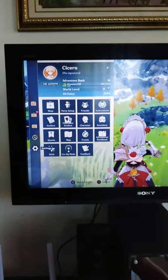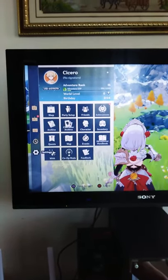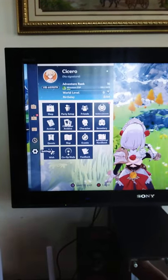Hey guys, Cicero here. Here is how you can turn on the Japanese voiceover language.